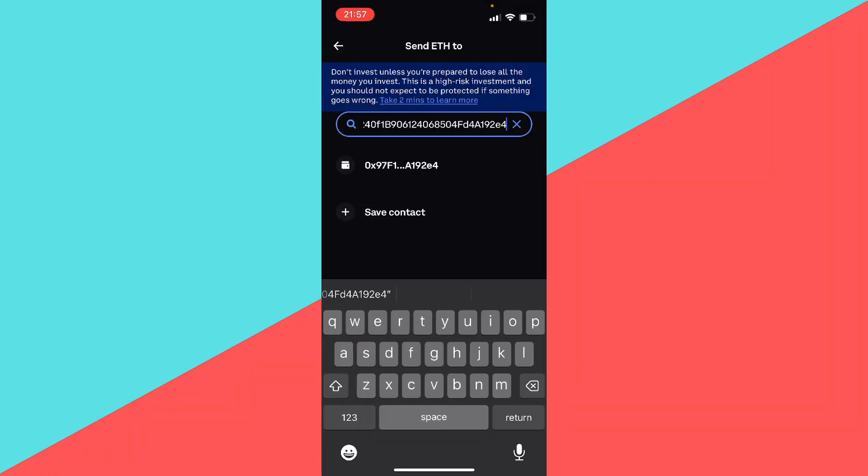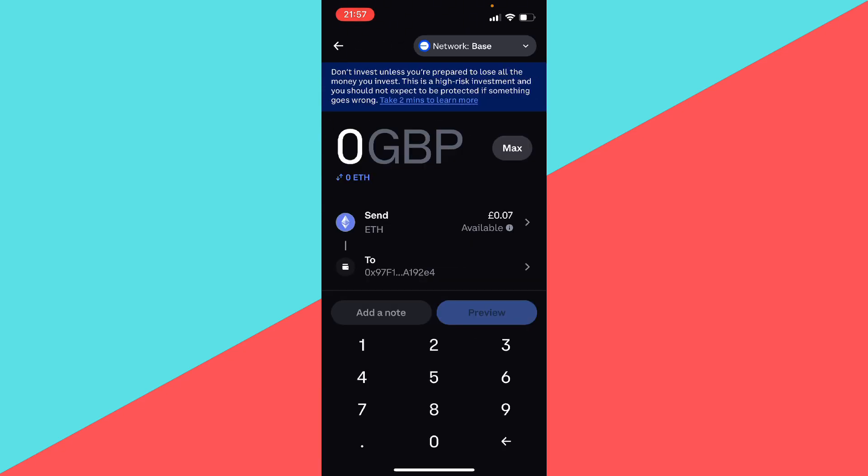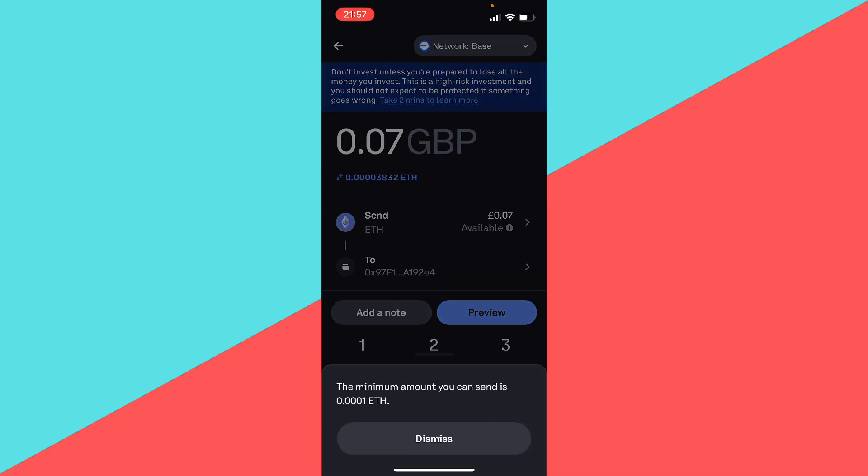I'm going to press that. You want to click on max or obviously send how much you want to send. As you can see, the maximum amount is 0.0001 ETH. I have less than that but it will be very easy to send. You just press send and it would send. So if you found value in this video, don't forget to like and subscribe.